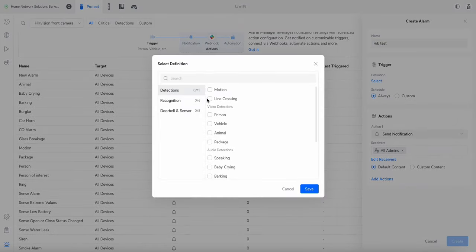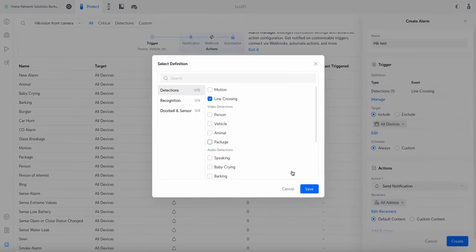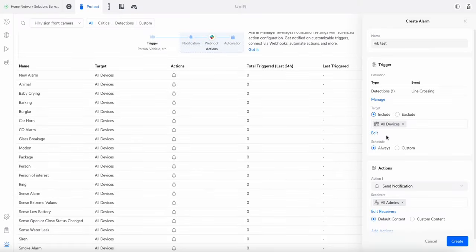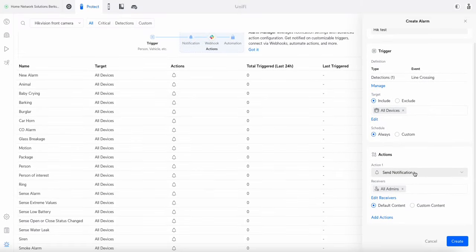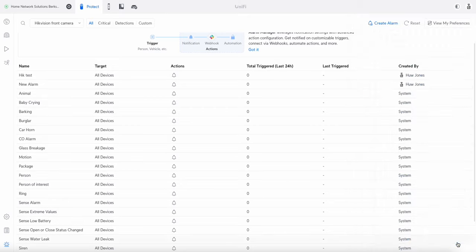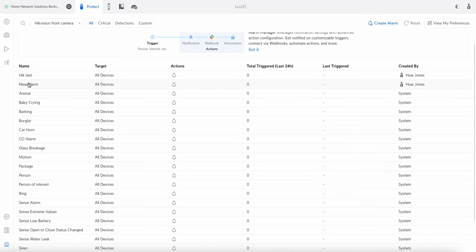If I go to definition, line crossing is there, but I think this only applies to Unifi cameras. So I'll put that there, I've included all devices, and I want it to send a notification, and that'll be it. So we just press create on that. When I did this earlier, in fact you can see there I've done it earlier.